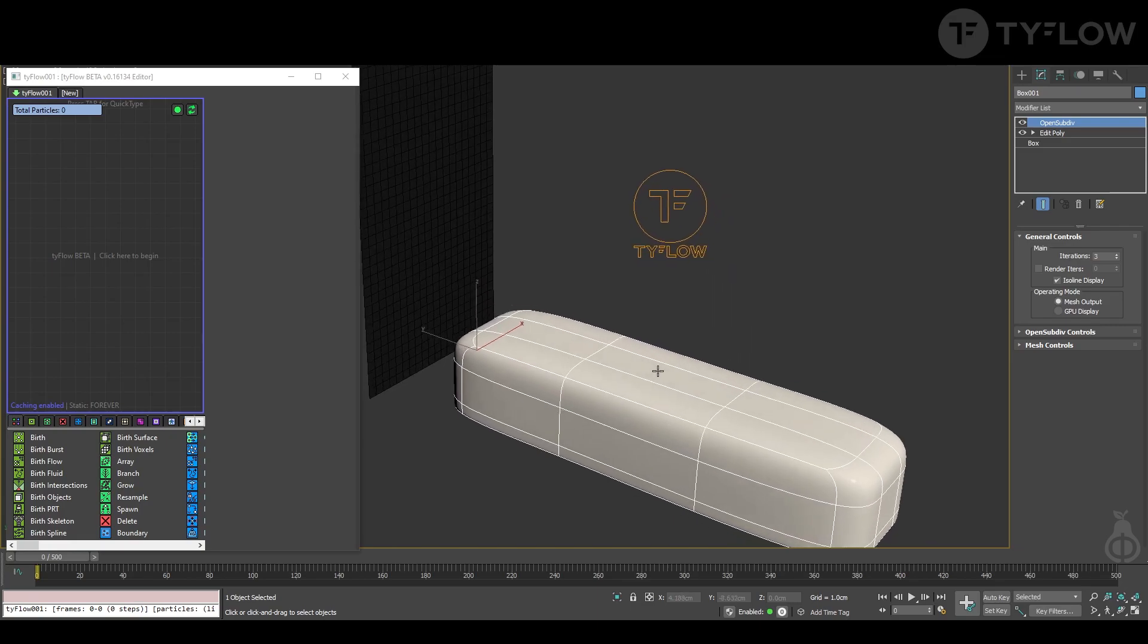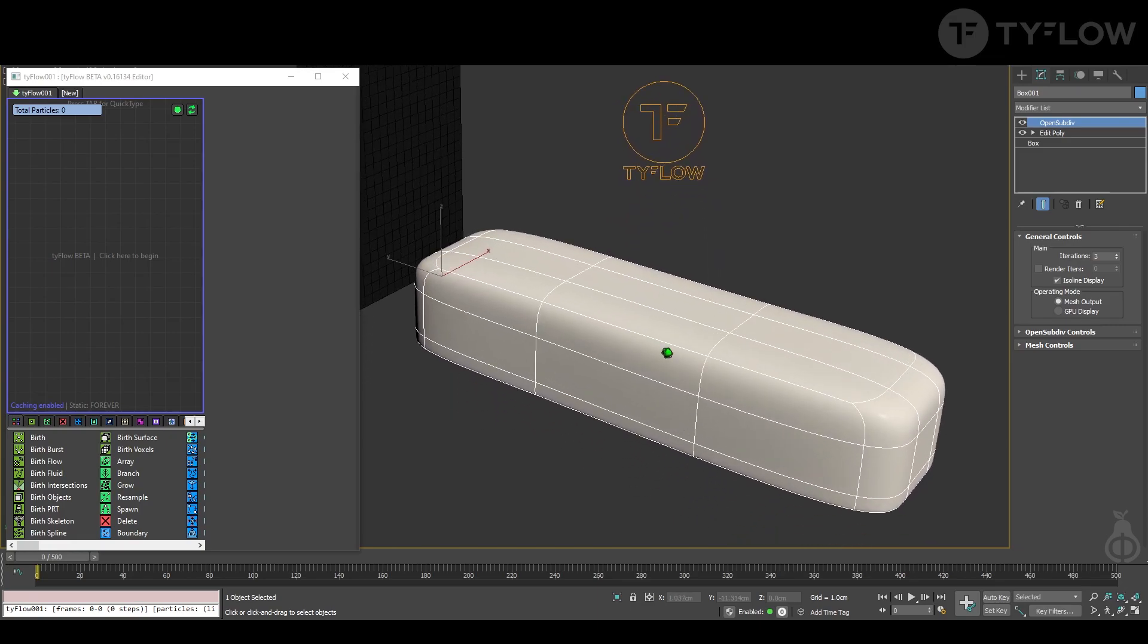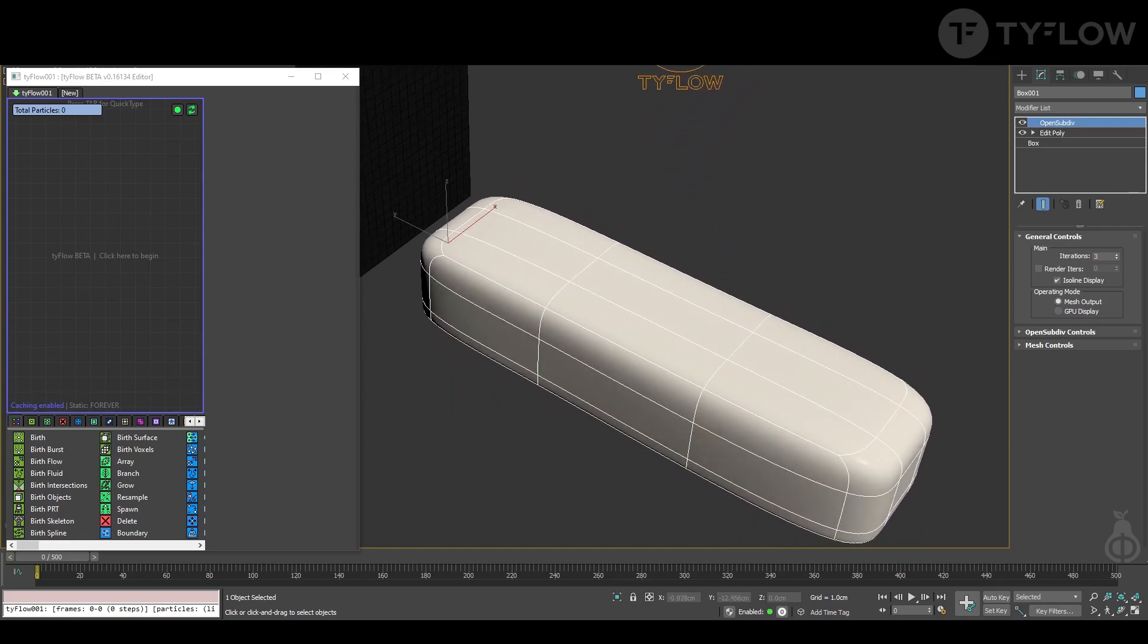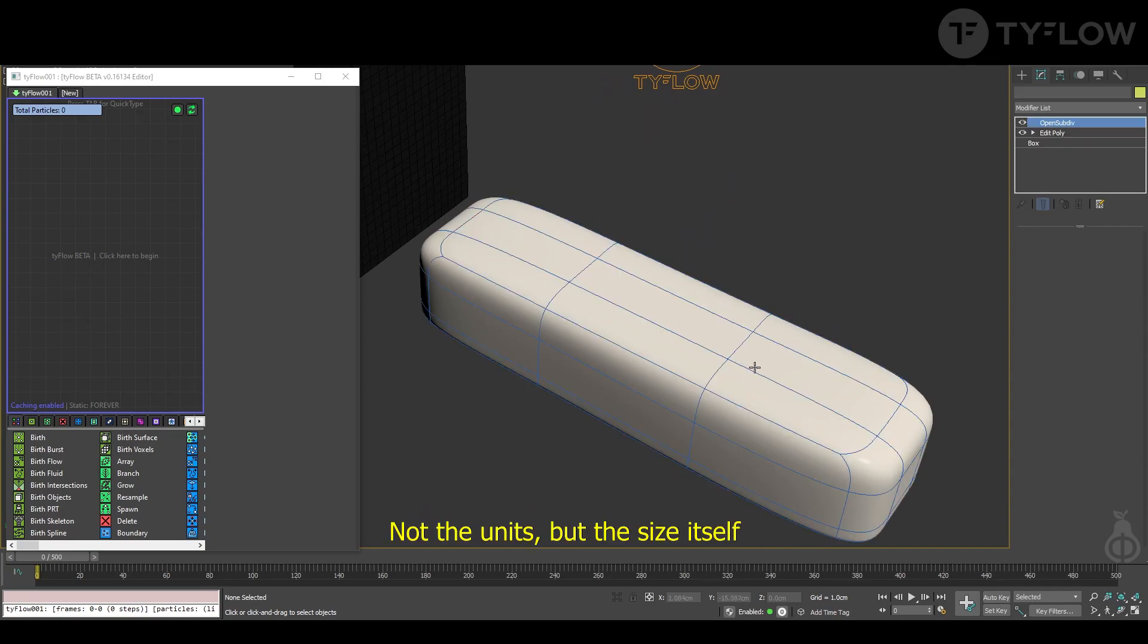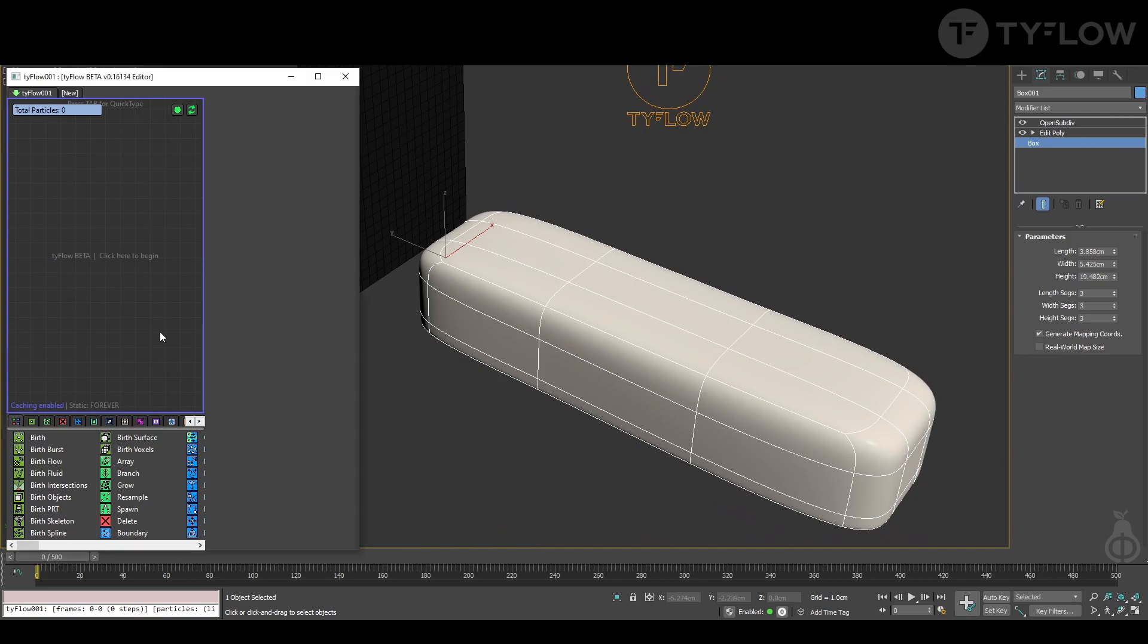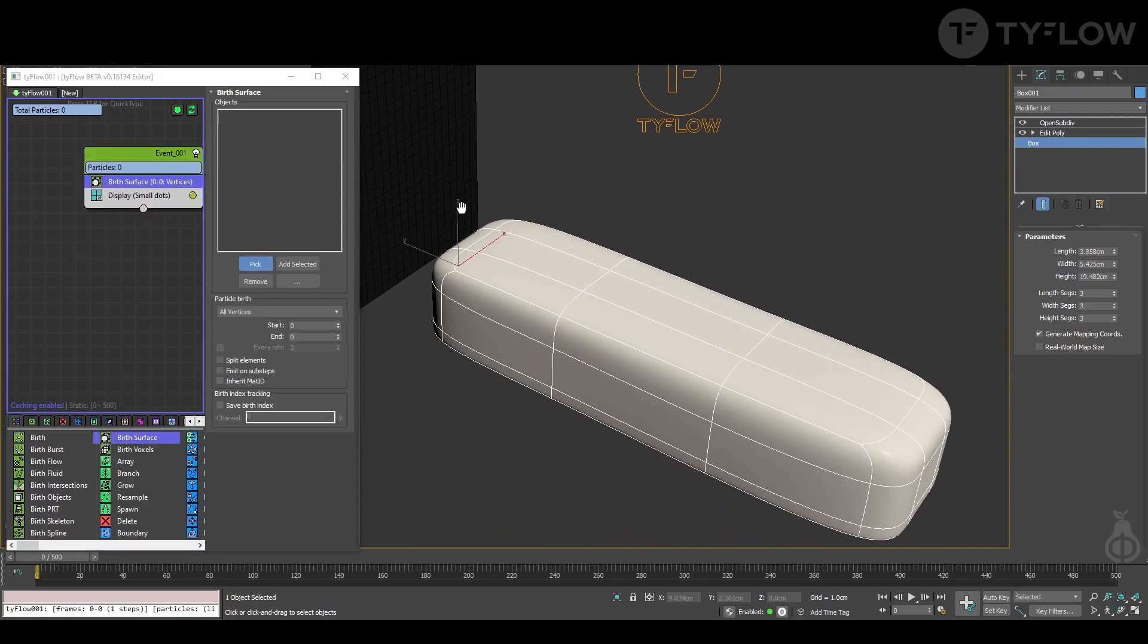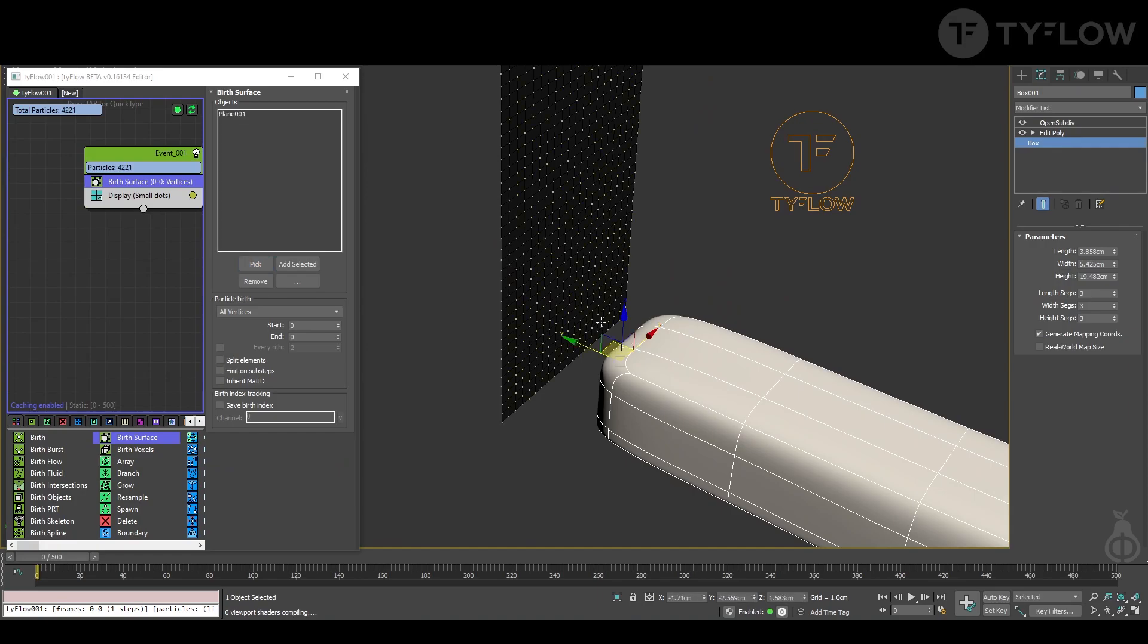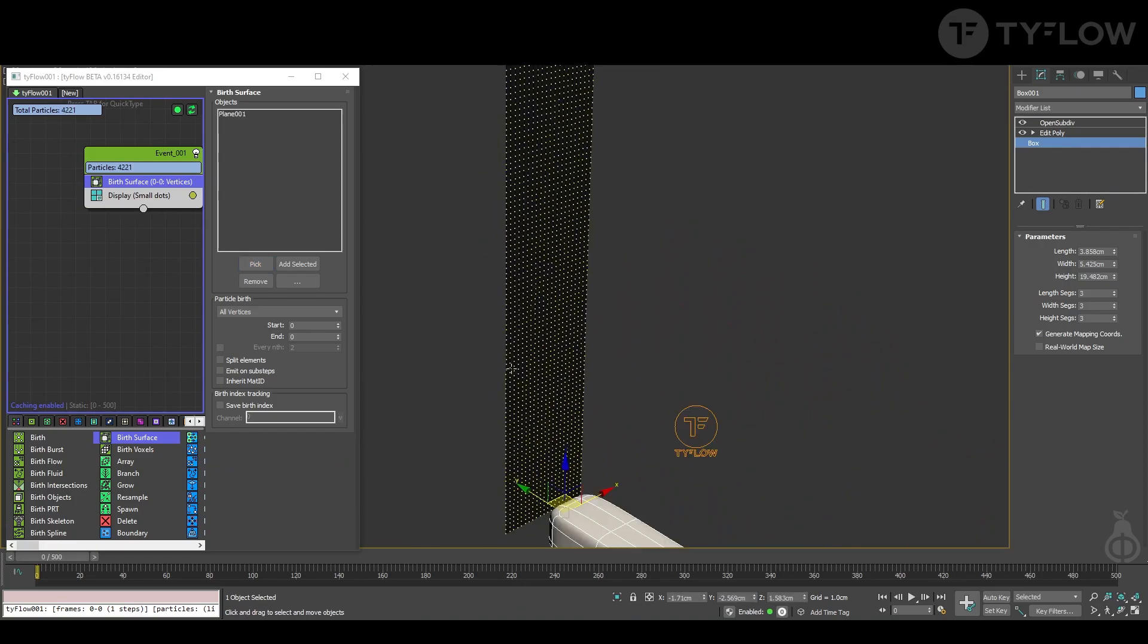First we're going to birth surface and select our plane. We're going to create a particle in each vertex of it, so nothing to change here.